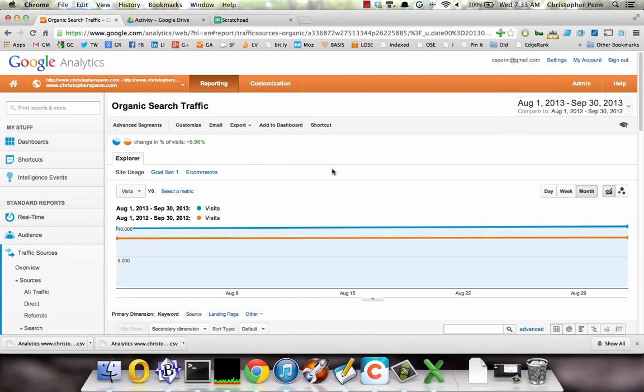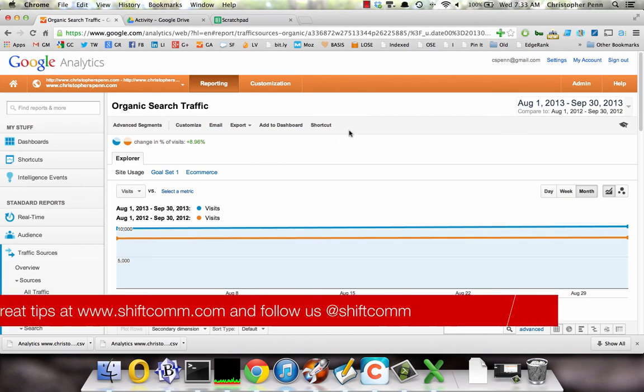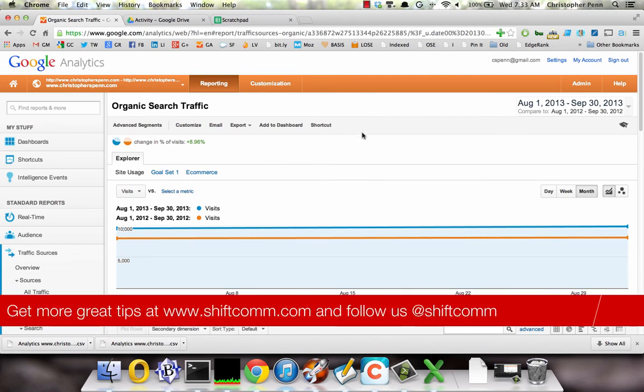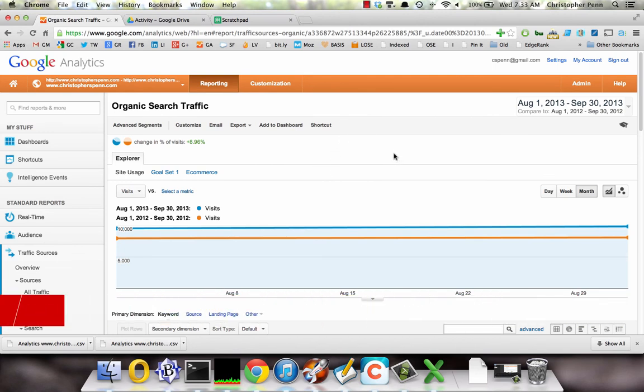If there is, you may have been impacted by the Google Hummingbird update. Thanks for watching.